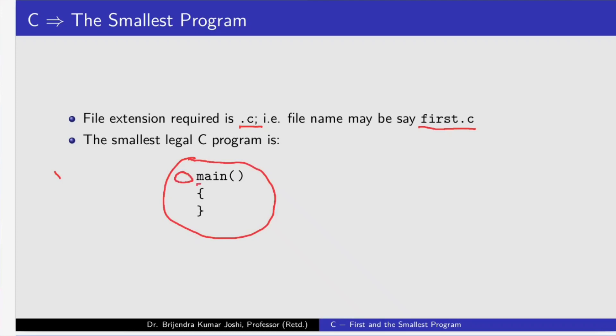MAIN lowercase. Irrespective of the size of the program, you can have one and exactly one main function. Open parenthesis, closing parenthesis. These are essential. Between these two, we can write runtime arguments, which we'll explore in some other video. Then, opening brace, closing brace. These are the essential ingredients.